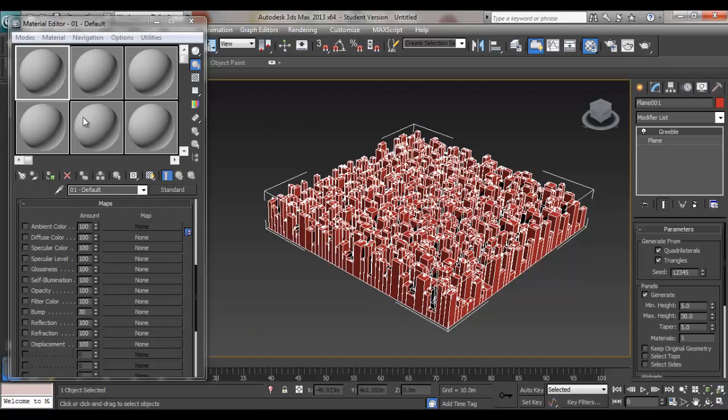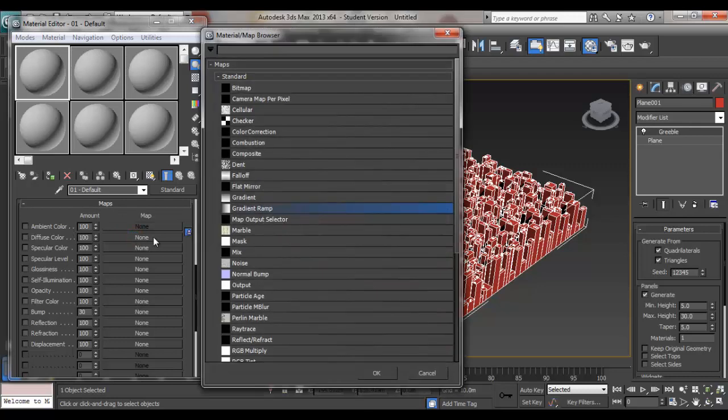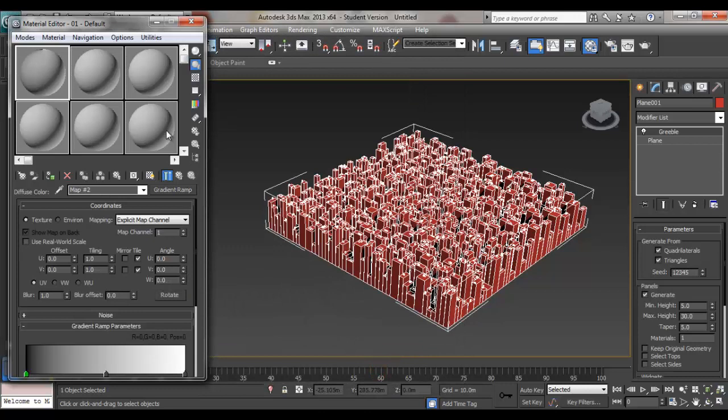Under the default, you go to the map, then under diffuse color, select the map. Instead of using bitmap, we're going to use Gradient Ramp. Press OK.